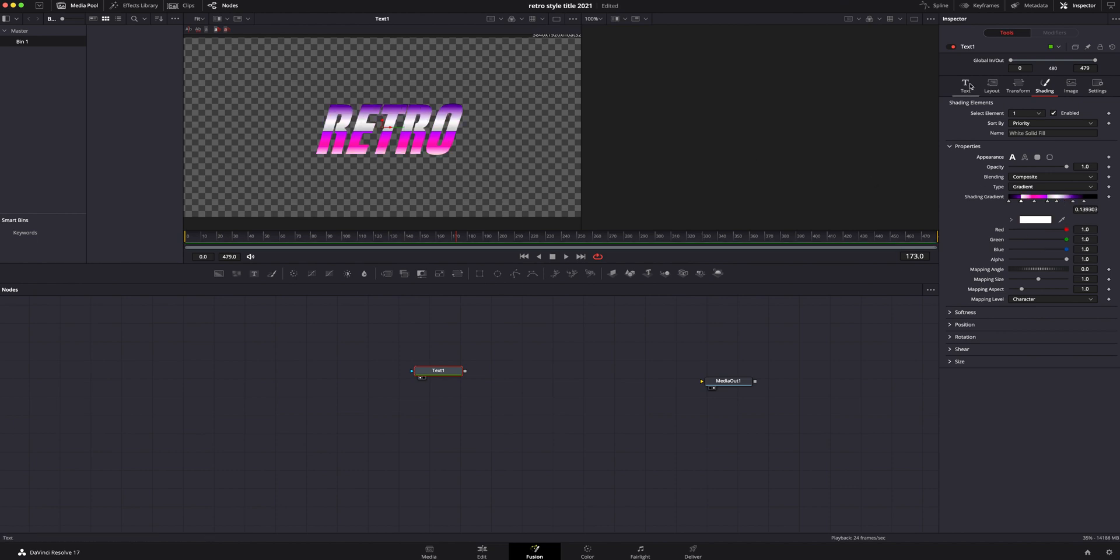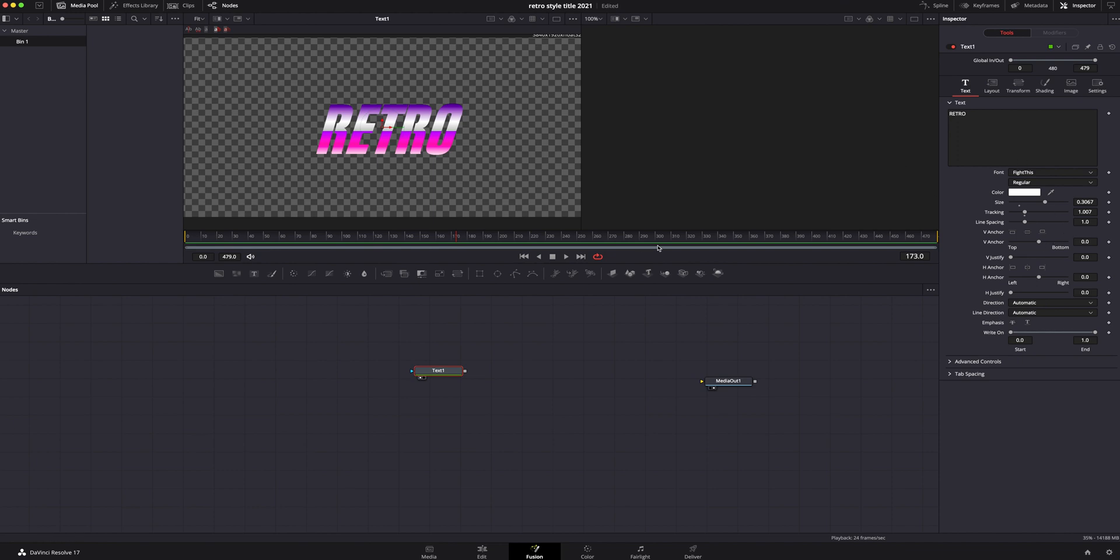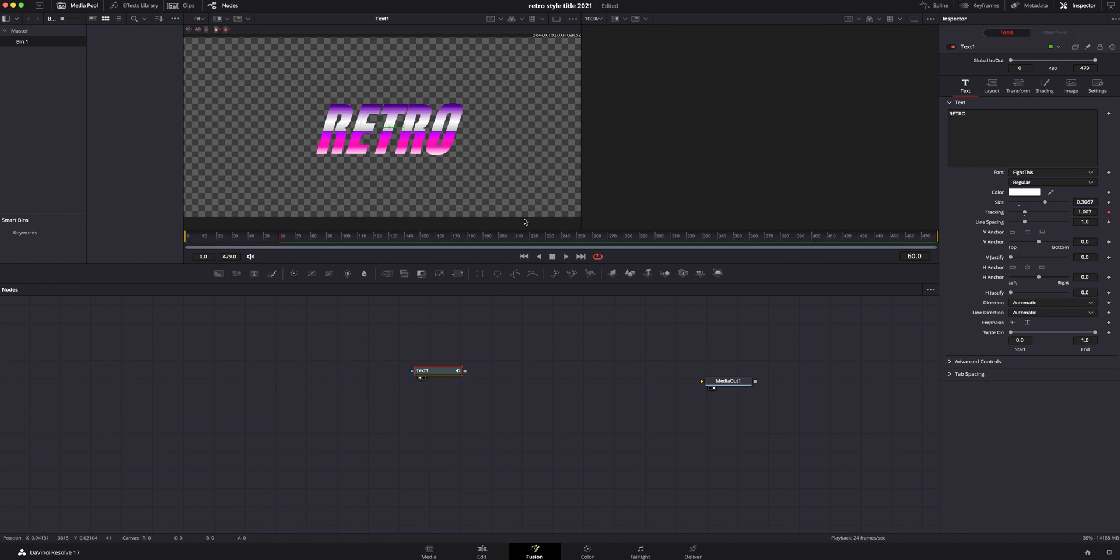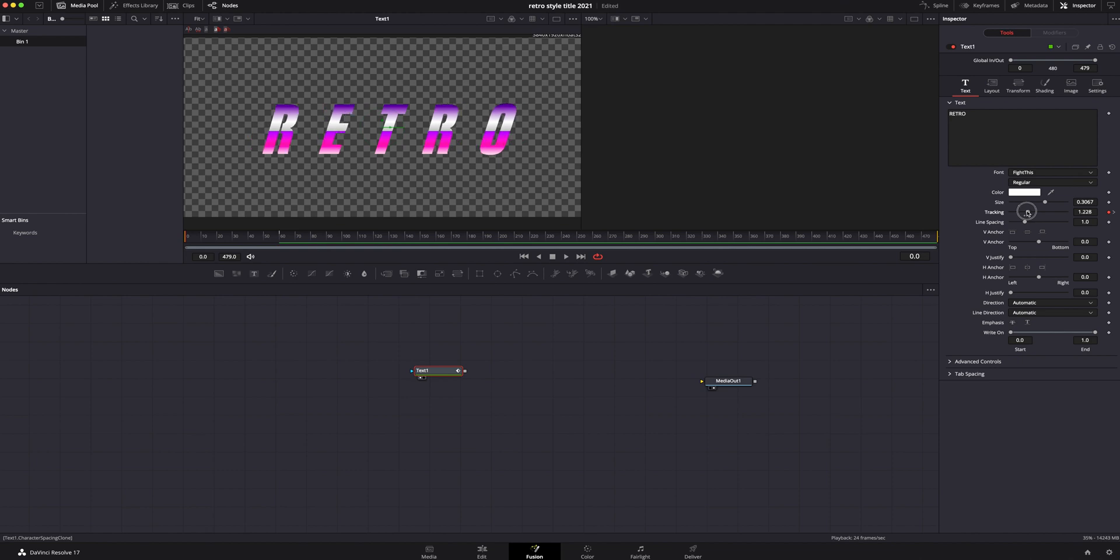Now we're going to hop back inside the text page and start keyframing this. I'm going to go to the 60th frame because I feel like that's a pretty good spot for this video. We are going to go to the tracking. I'm going to add a keyframe on that on the 60th frame. I'm going to go back to frame number one and I am going to space it out to what I think looks good.